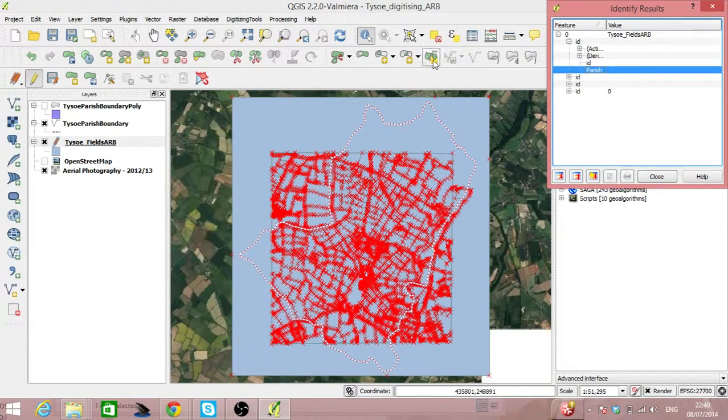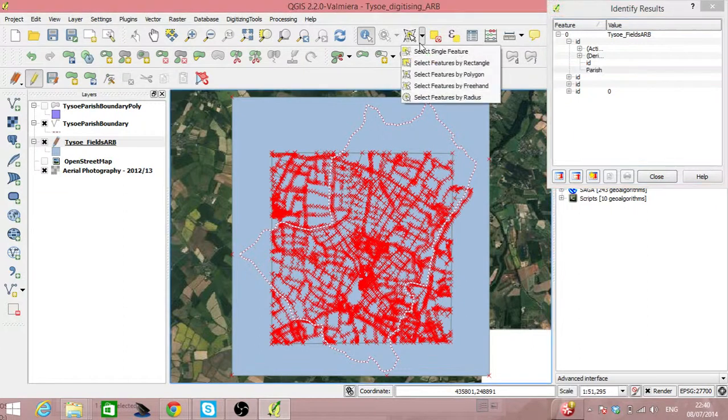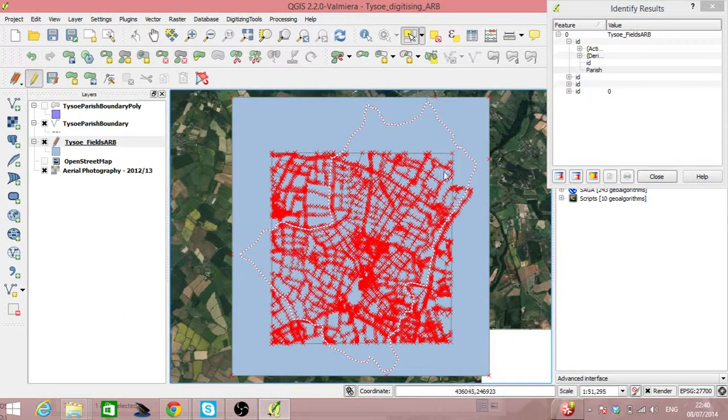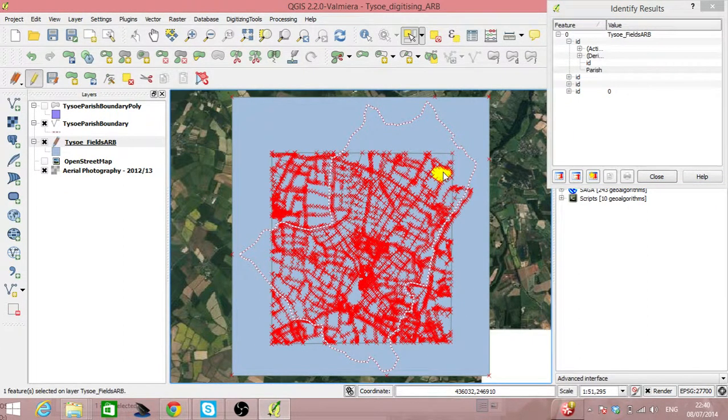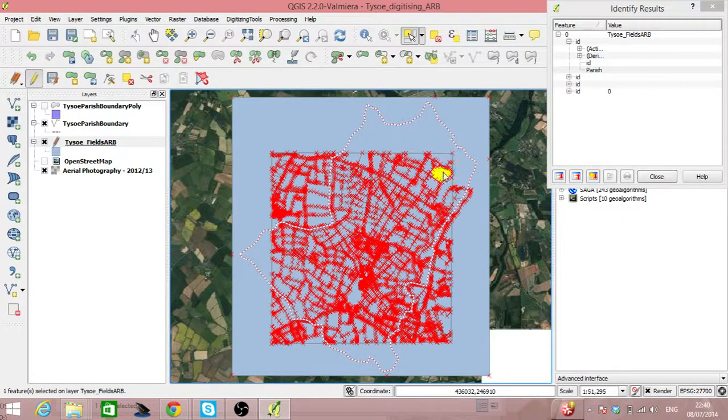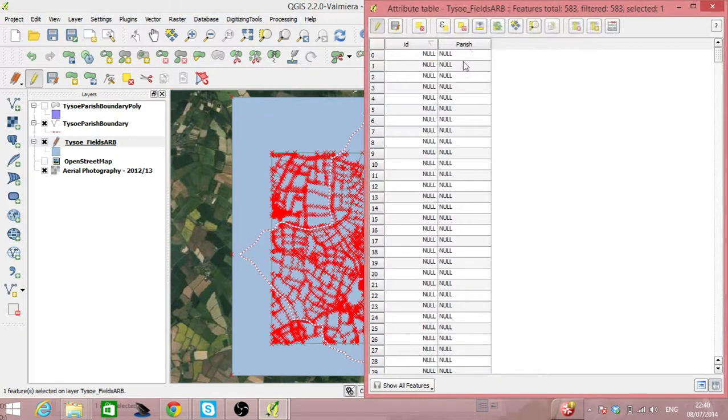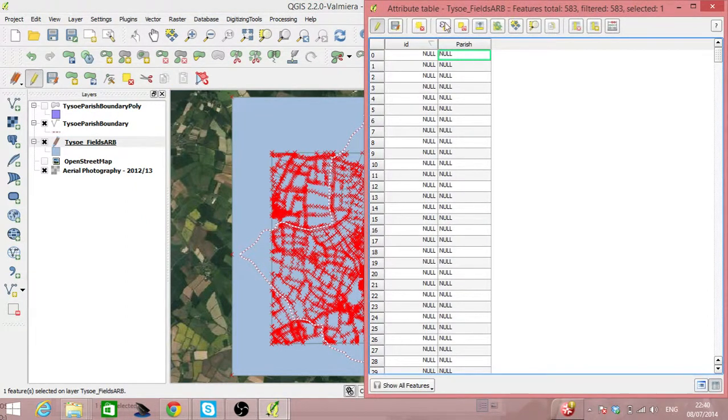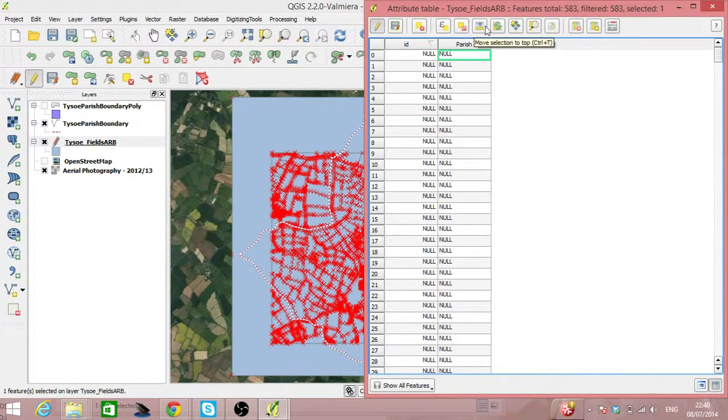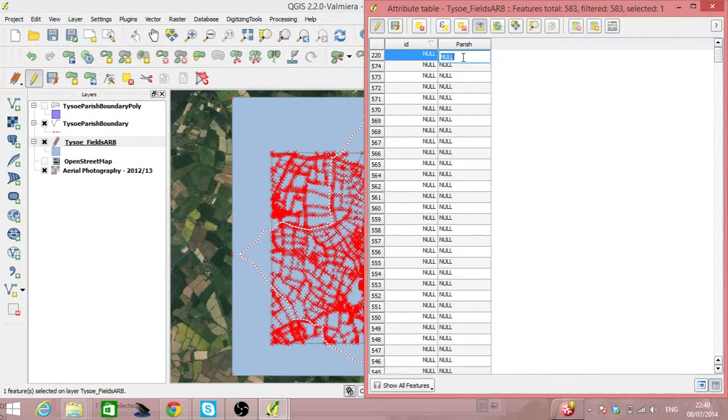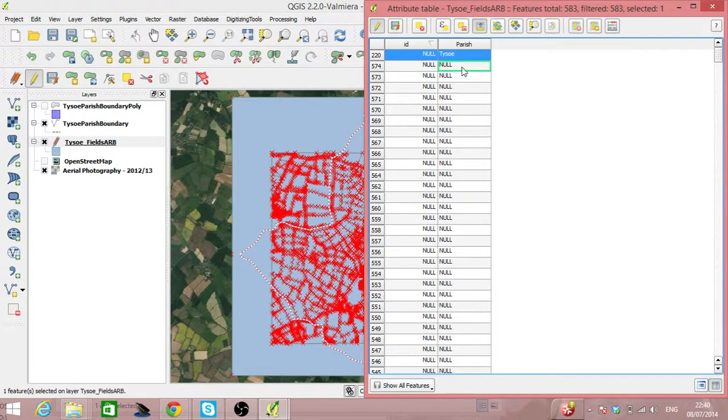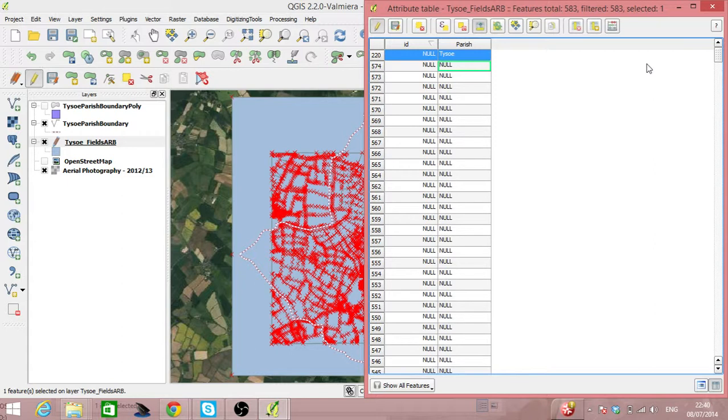So then we can start to select some of these features. Look at the attribute table. And we can potentially look at the selected features and bring it to top. And then double click until it says Tizer, which ultimately will take a really long time.